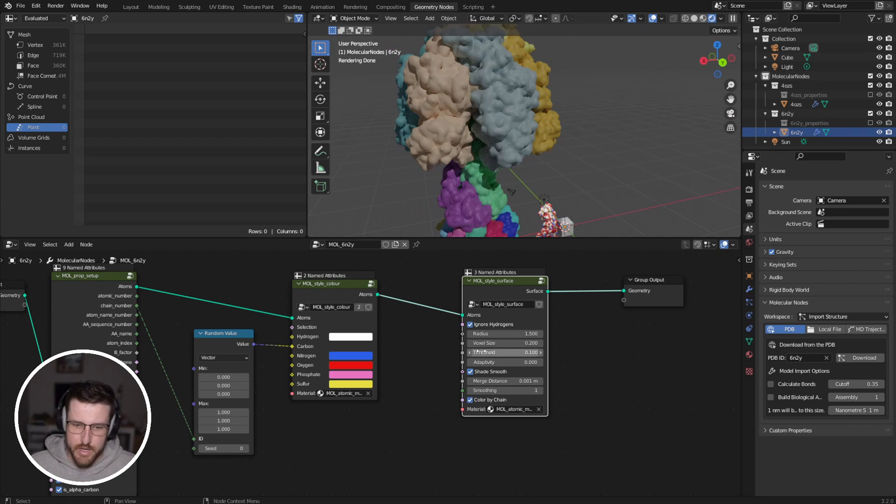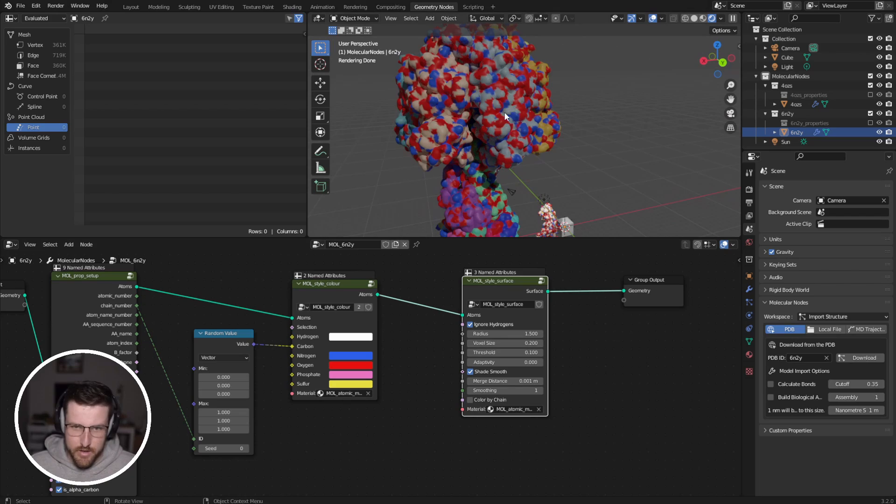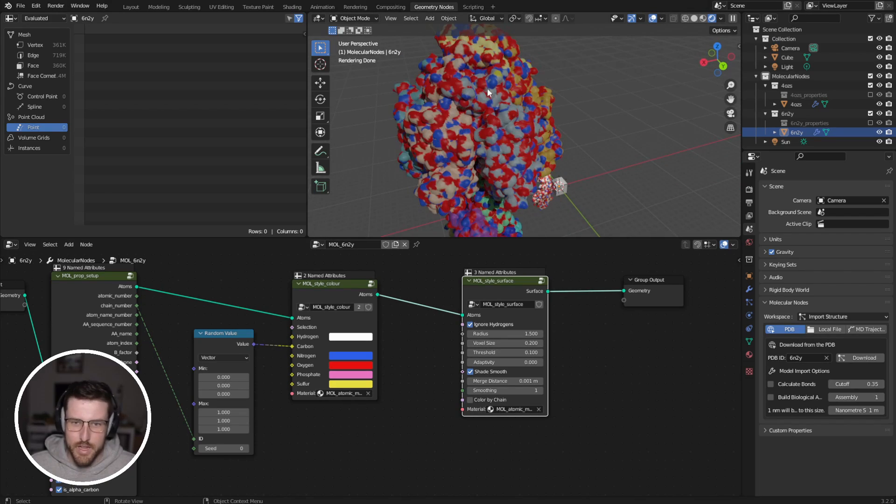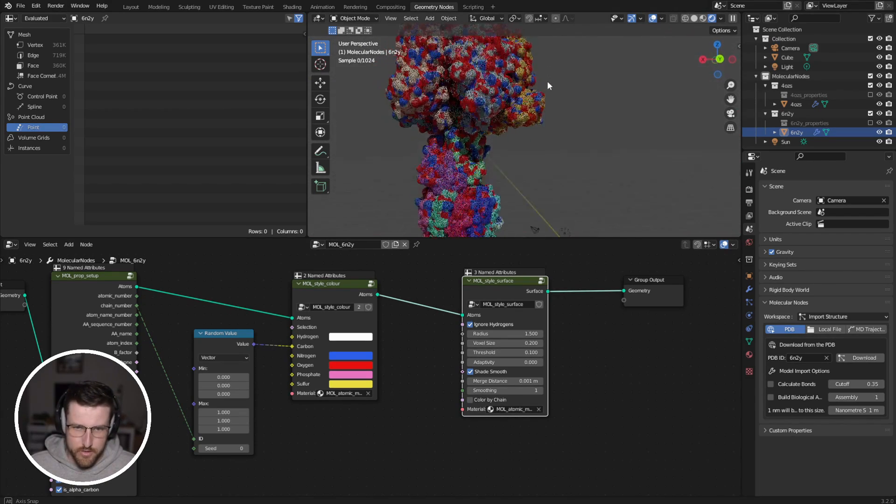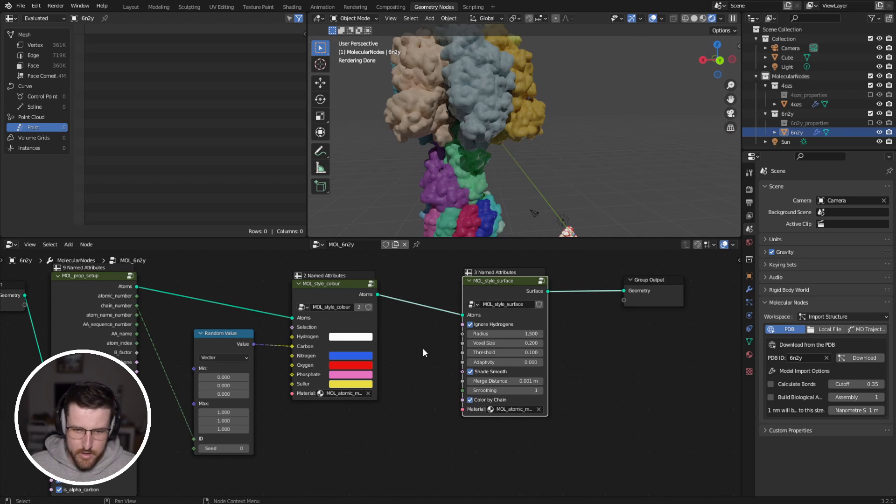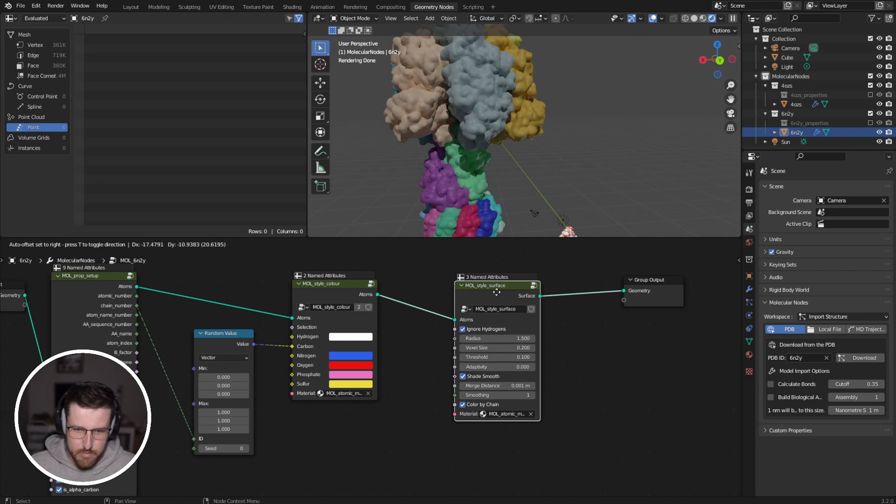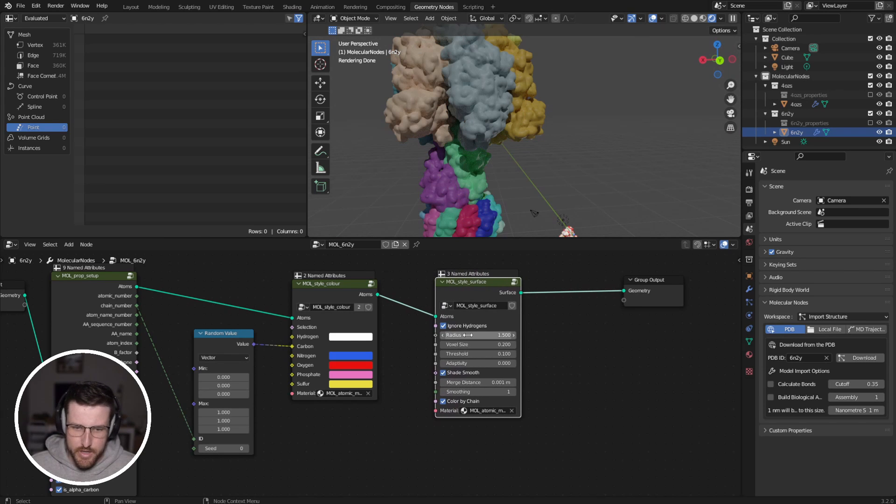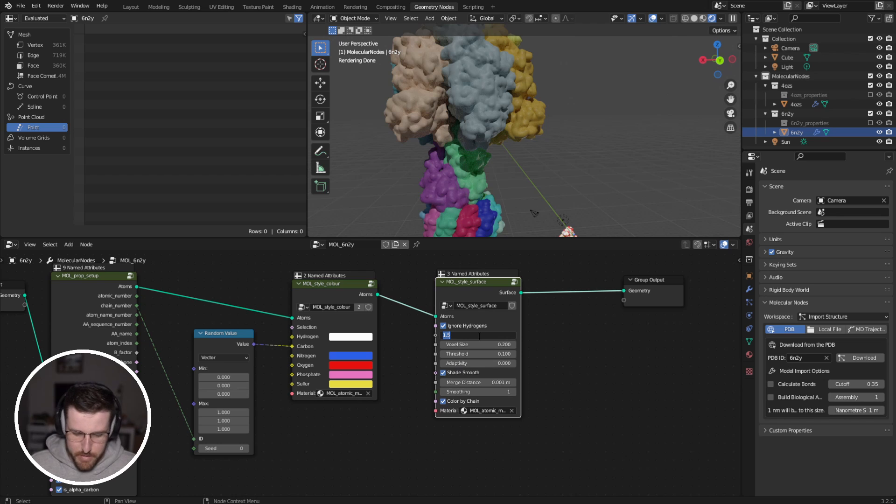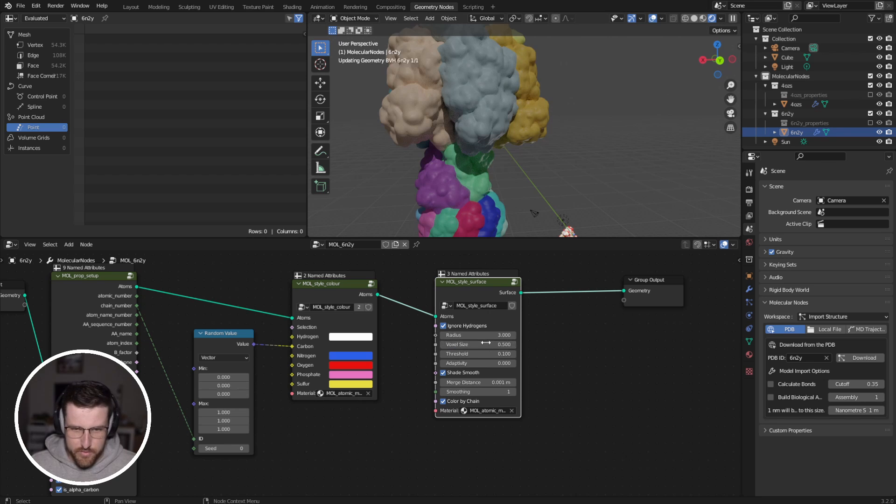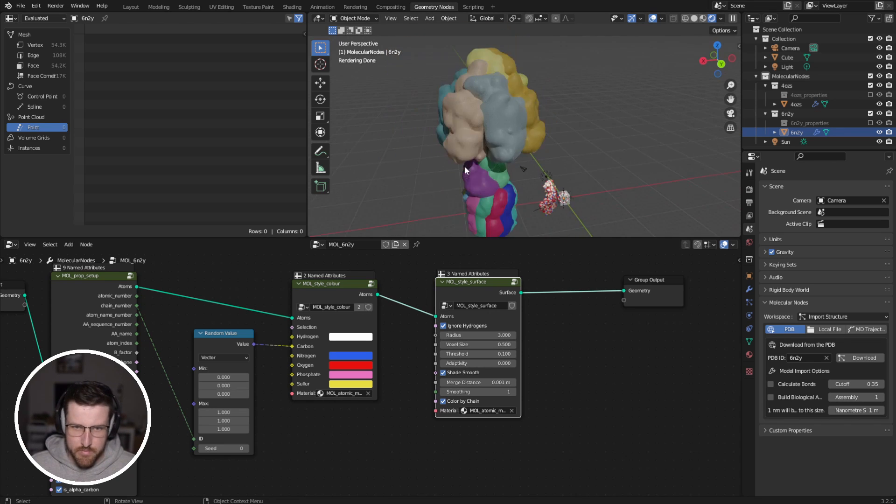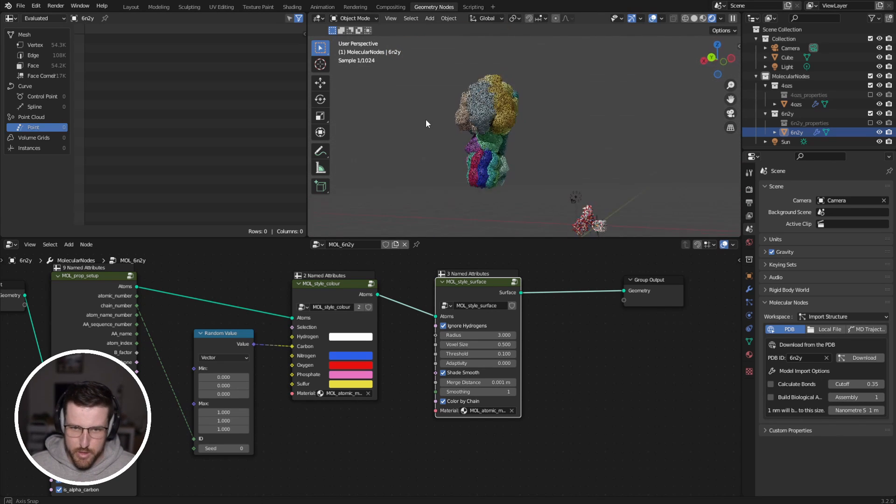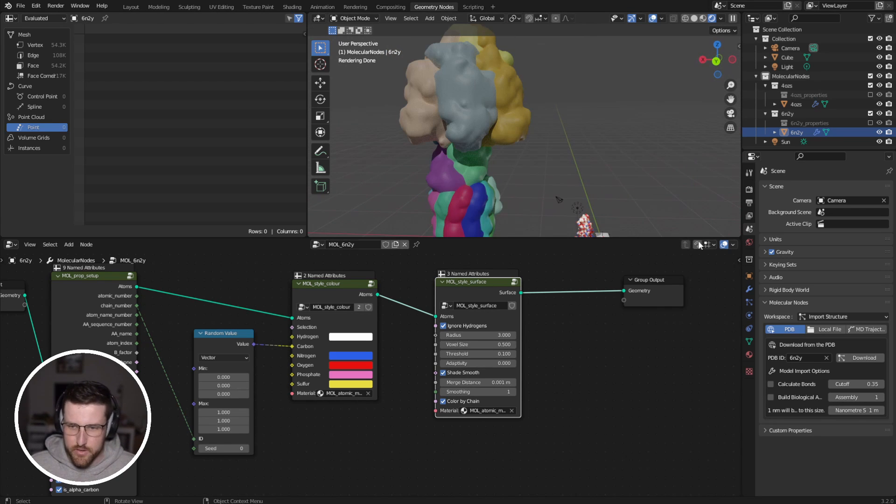Now by default, it colors based on the alpha carbons. If we untick color by chain, it will color by the nearest element. So your nitrogens and your oxygens. Now it doesn't look very nice, but we can turn that back on. And you can affect the mesh itself. So let's take that up to 3 to make the radius wider. Maybe 0.5 to make it sort of blobbier. And we've got a blobbier looking mesh.